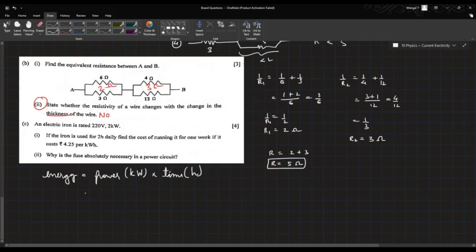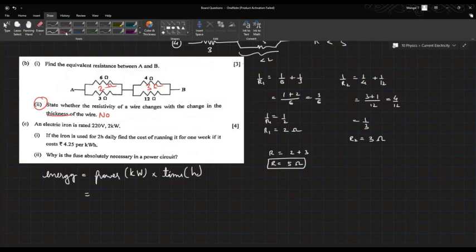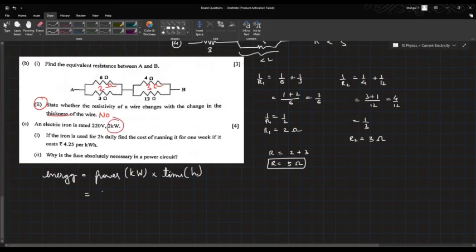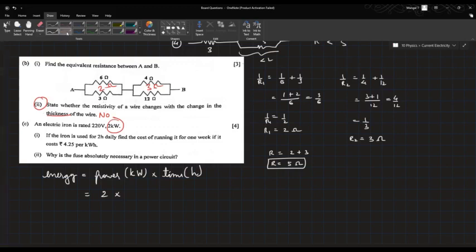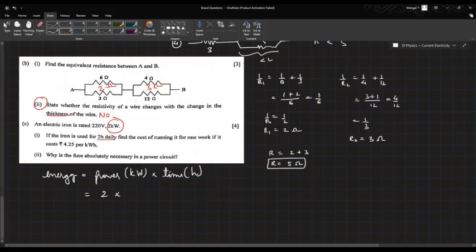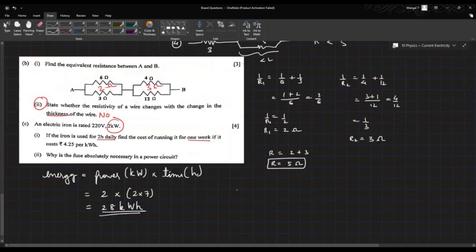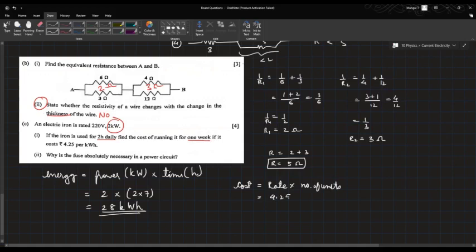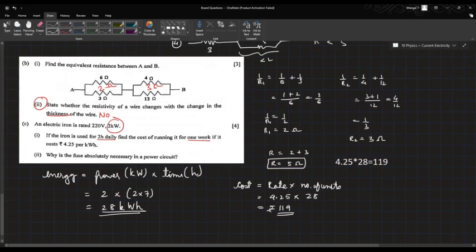Energy is calculated as power in kilowatts multiplied by time in hours. The appliance is rated 2 kW and used for 2 hours per day. Over a week: 2 kW × (2 × 7) hours = 2 × 14 = 28 kilowatt-hours. The cost at ₹4.25 per unit is 4.25 × 28 = ₹119.